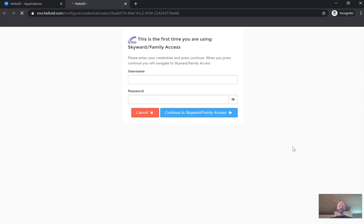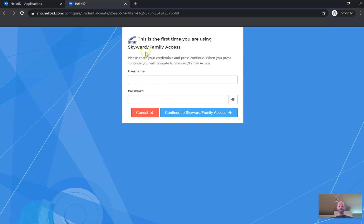We're going to start by clicking Skyward. If you've never set this up before with Skyward, again this is the first time. If you have set this up before, you click Skyward, you go into Skyward, that's great. If you never have, you're going to see this question asking your username and password.